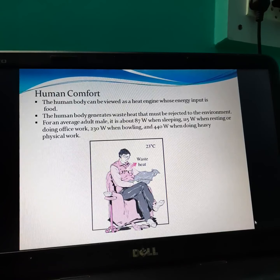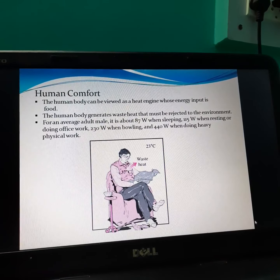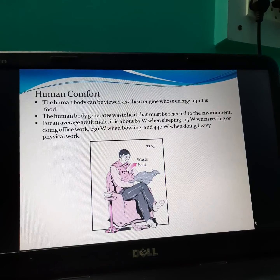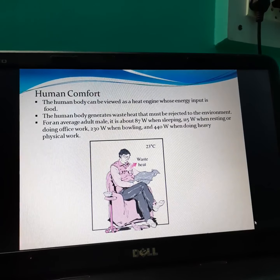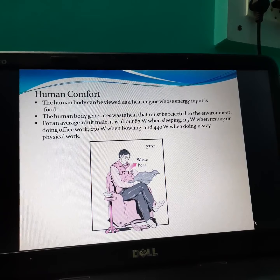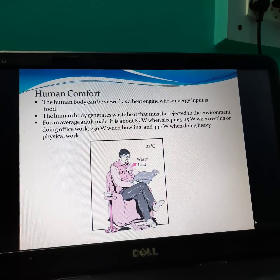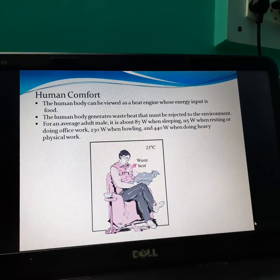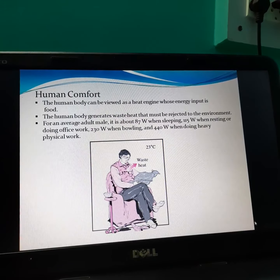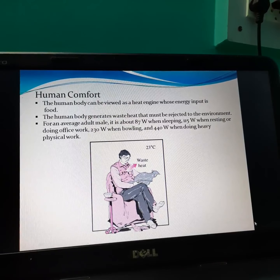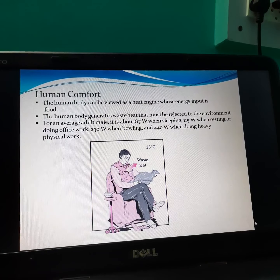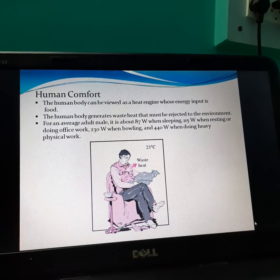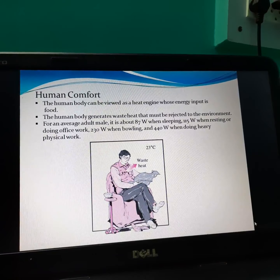For an average adult man, heat generated is about 87 watts when sleeping, 115 watts when resting or doing office work, 230 watts when bowling, and 440 watts when doing heavy physical work. This much amount of heat is liberated by the human body.